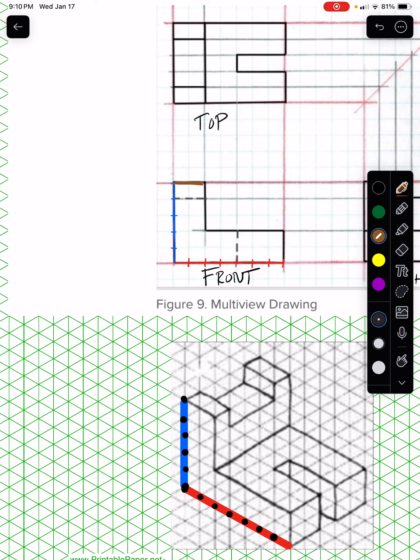Two units there, and so you're doing the same here. Two units, see that? One, two. And then you're coming down.